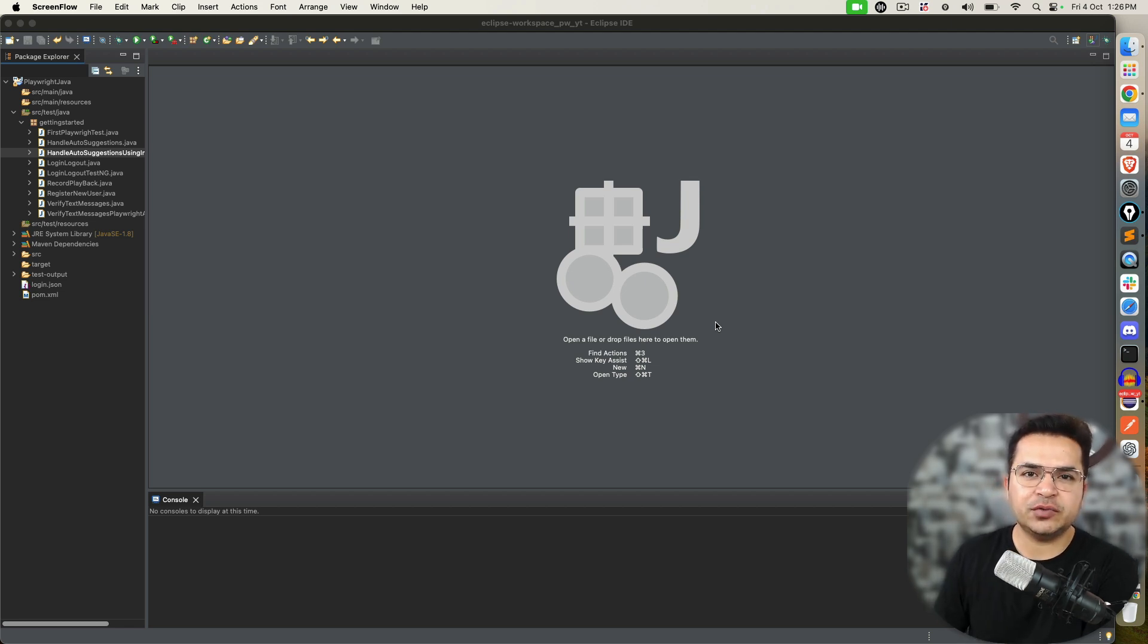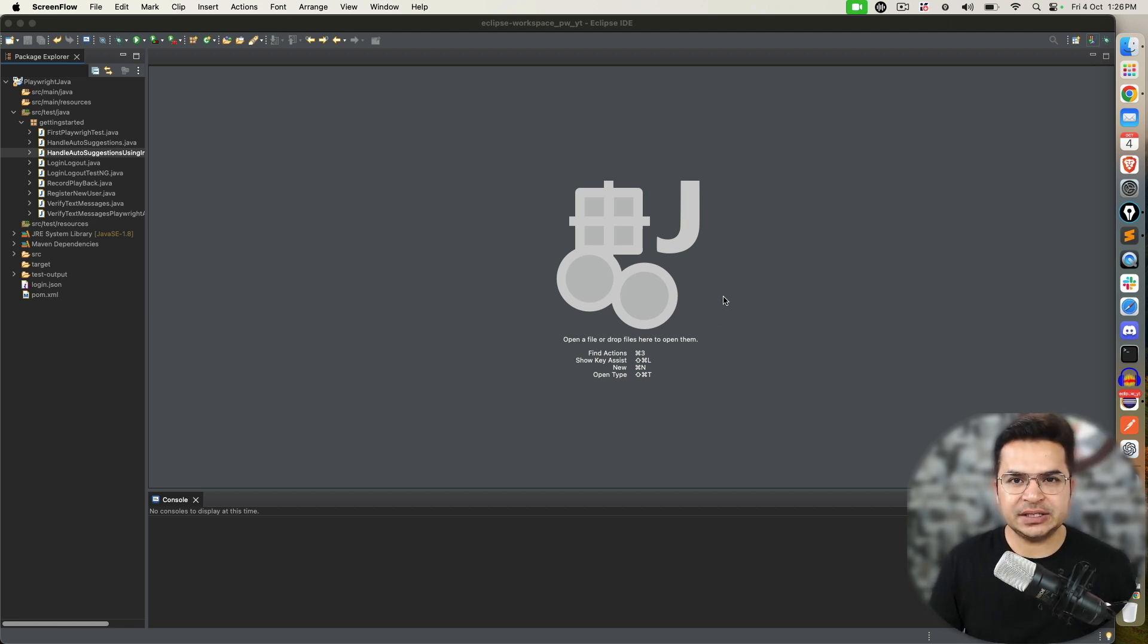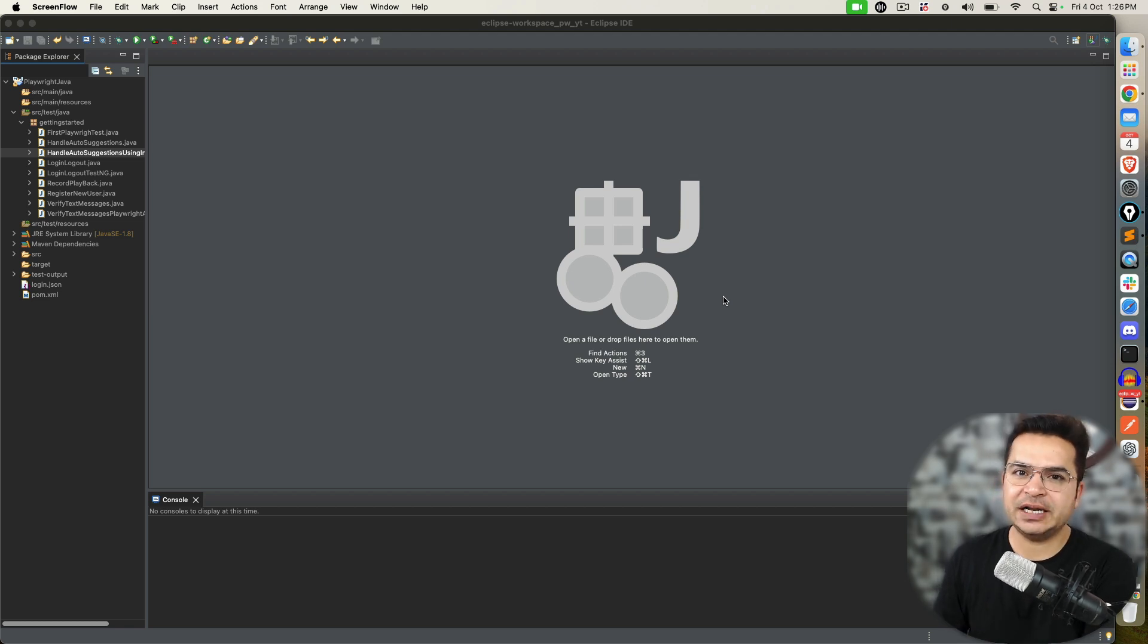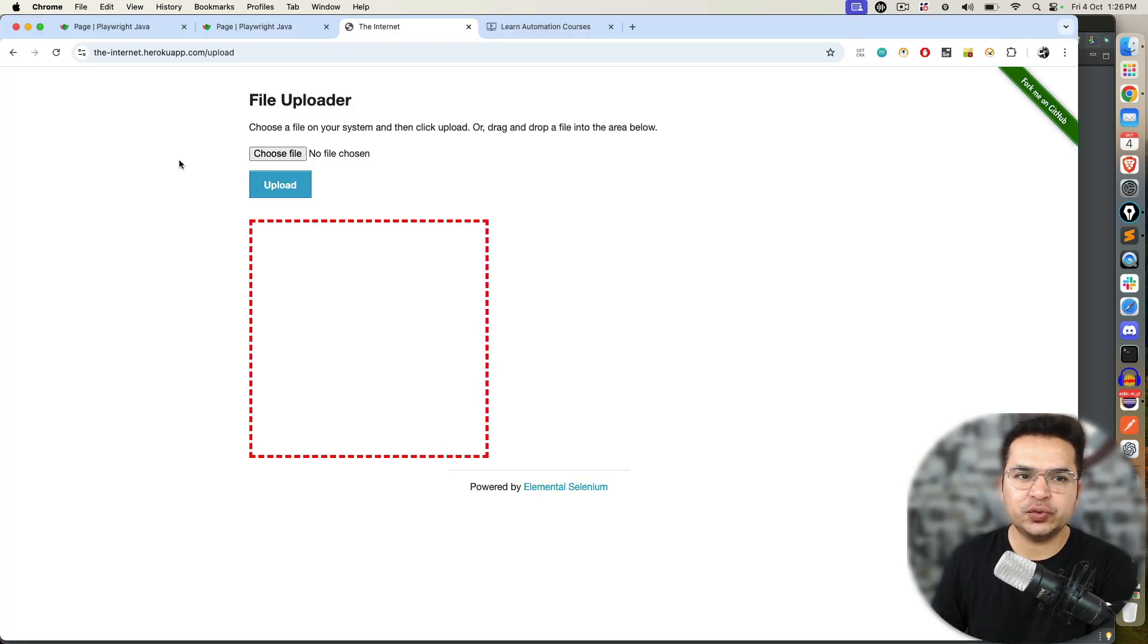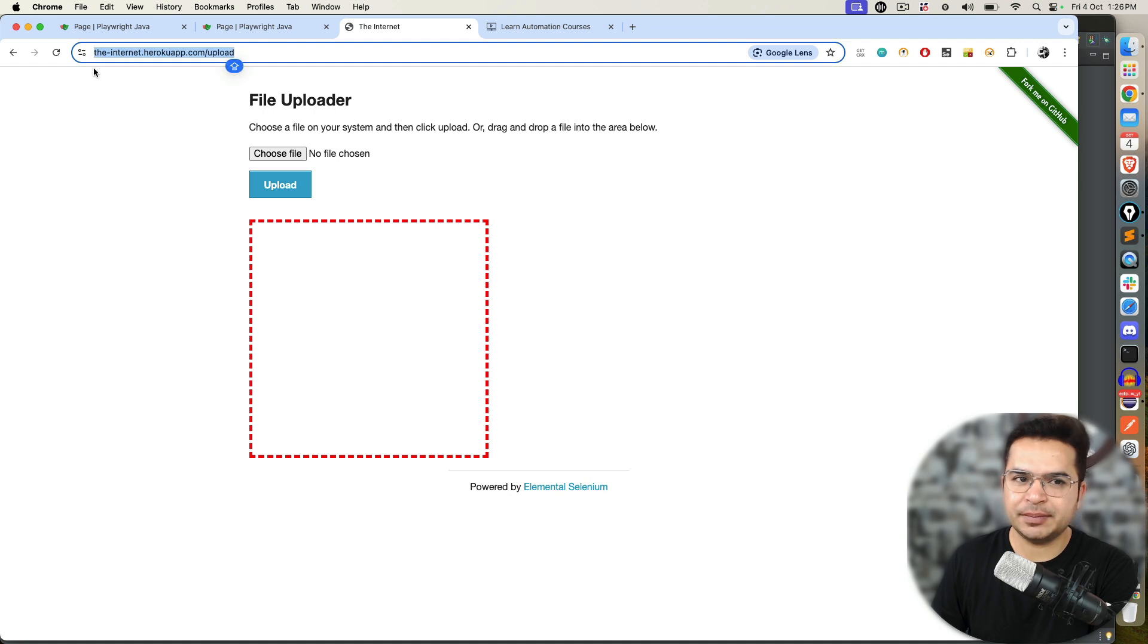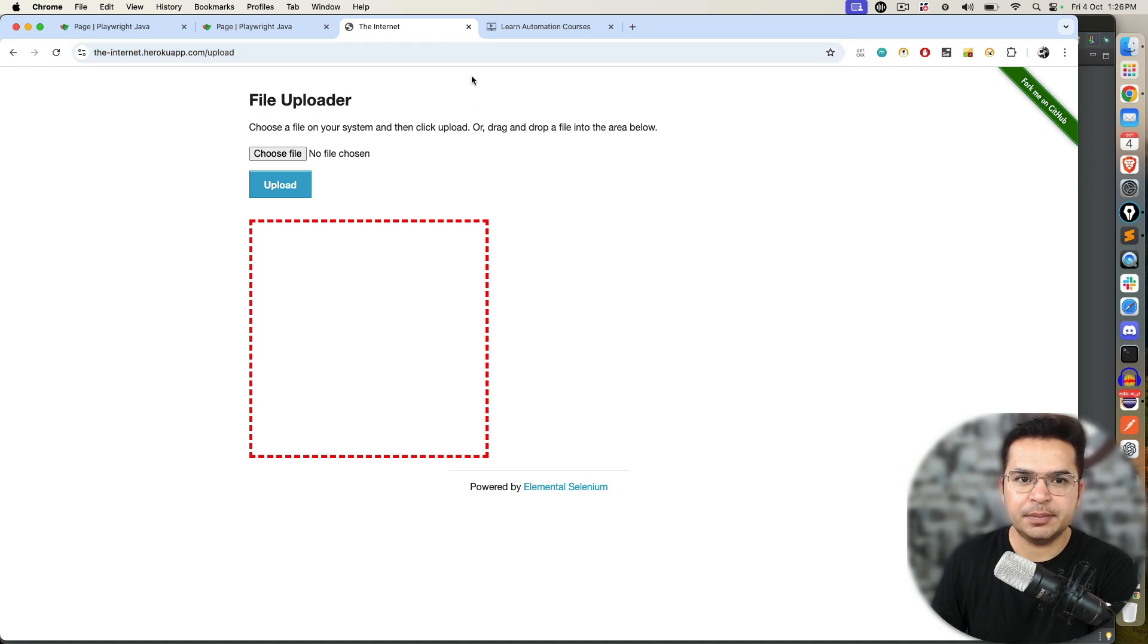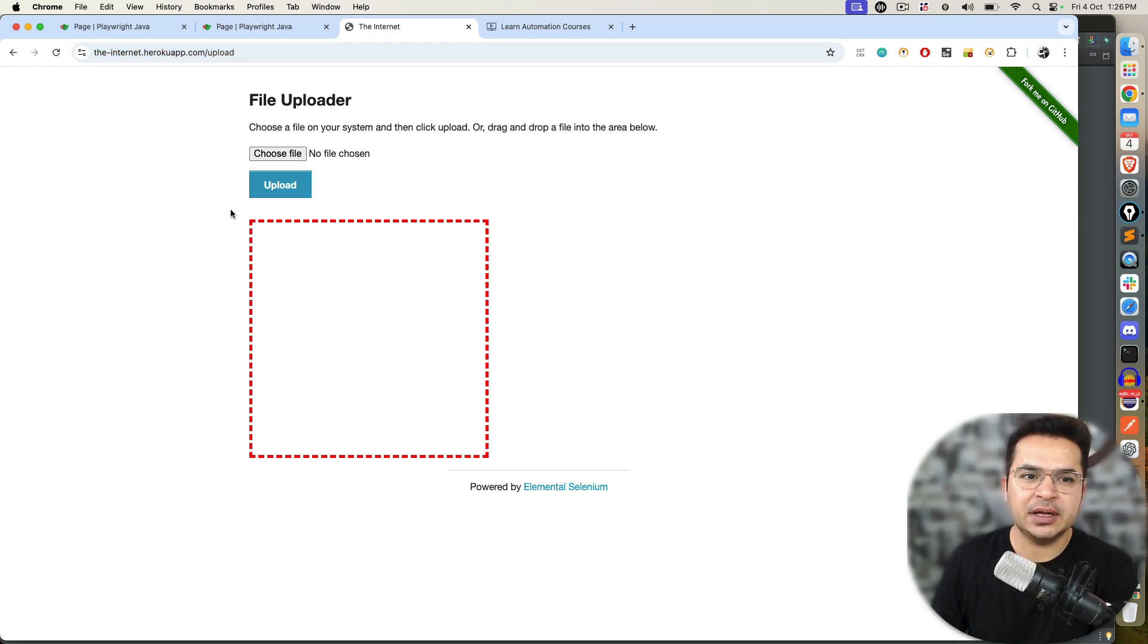When you start working with web applications, there will be many scenarios where you need to upload single file and multiple files. To show you file uploader, I'm using this sample application, but I will also show you real-time scenarios where you will be using this concept.